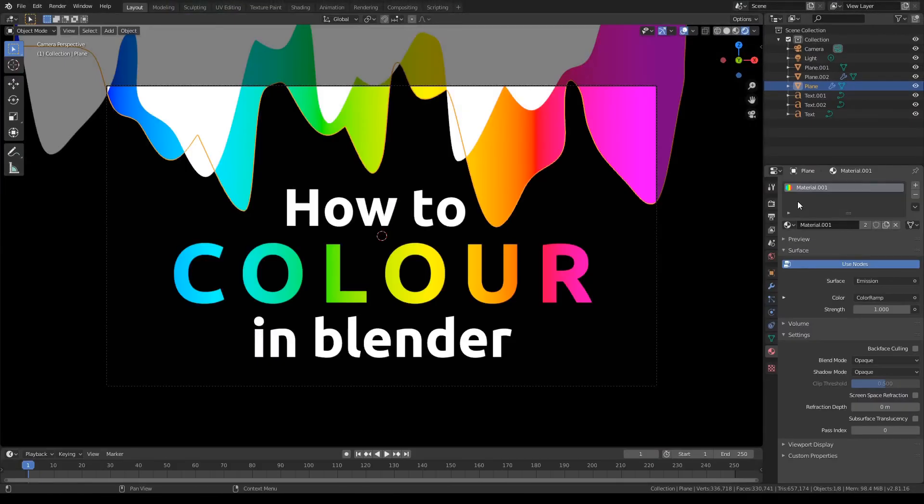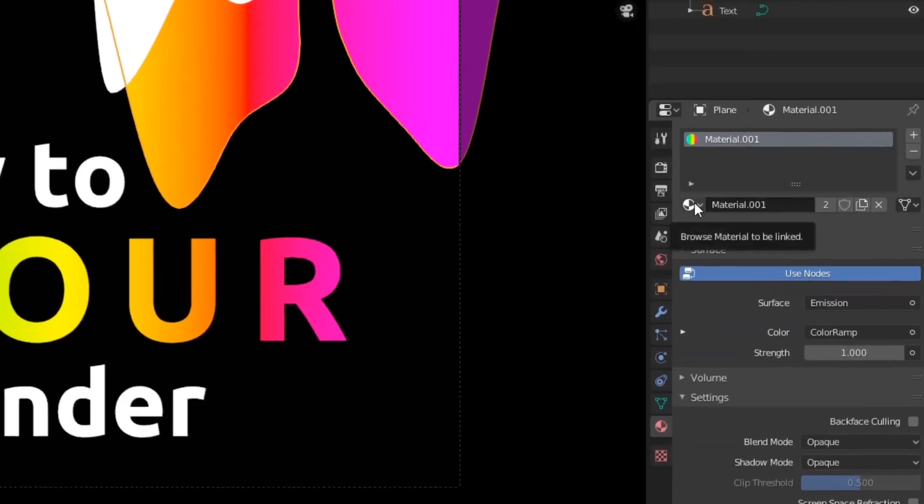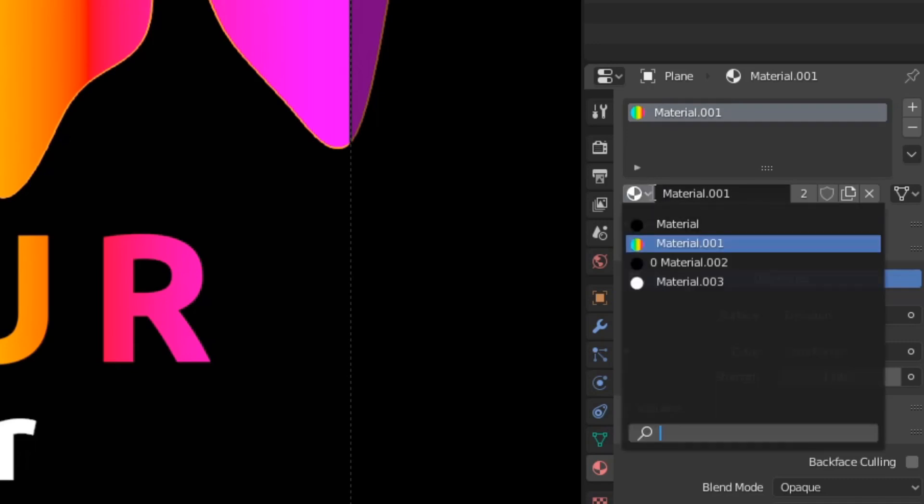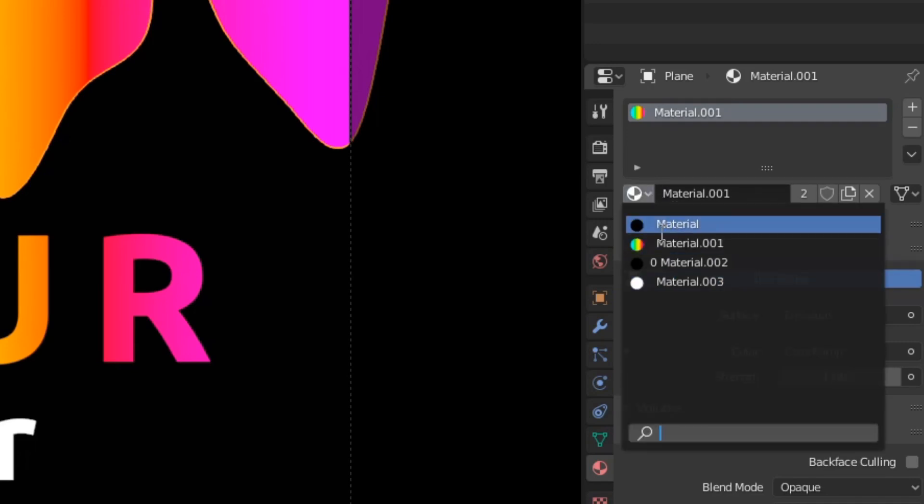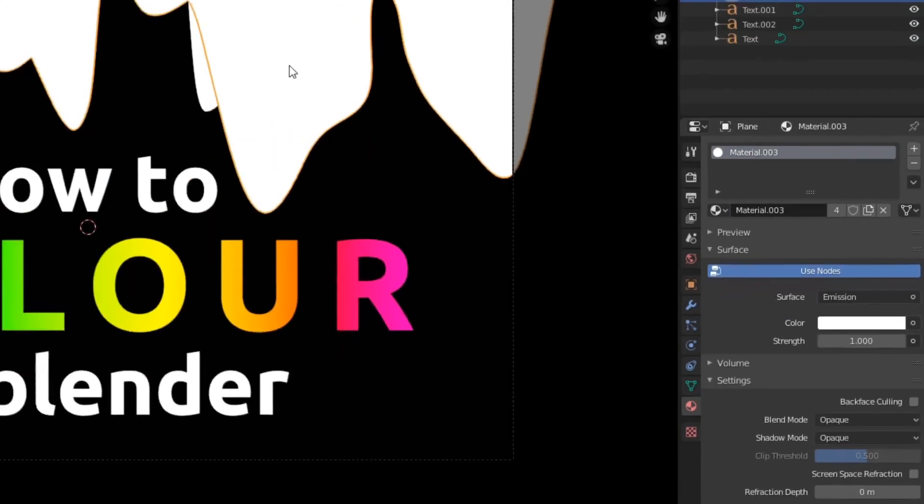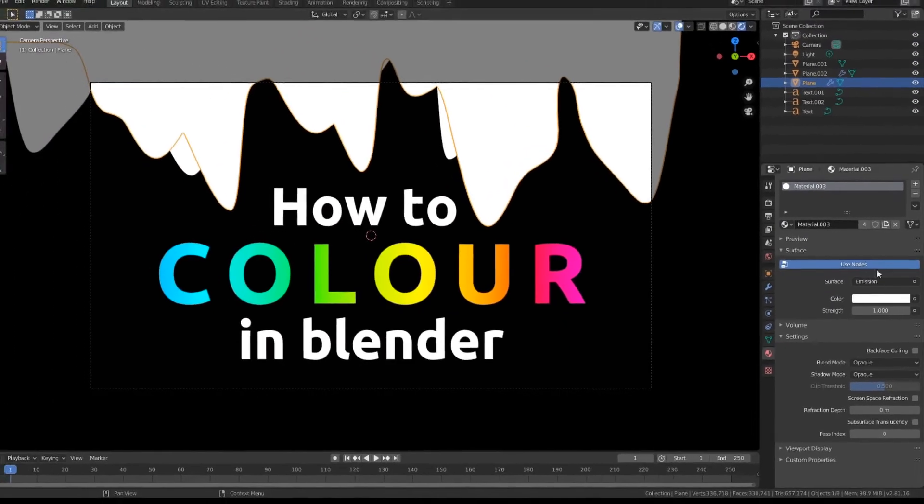Alright guys, one last thing in the video. Over here, we actually have a material list. So if you click this button here, it will give you a list of all your materials. And you can actually click one, and it will switch the material for your selected object to that.